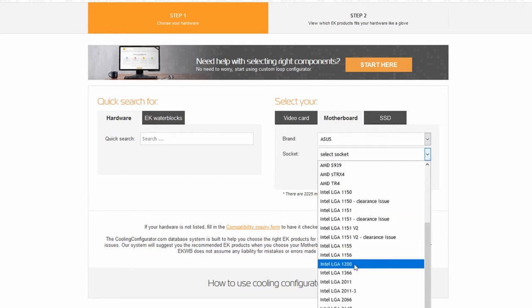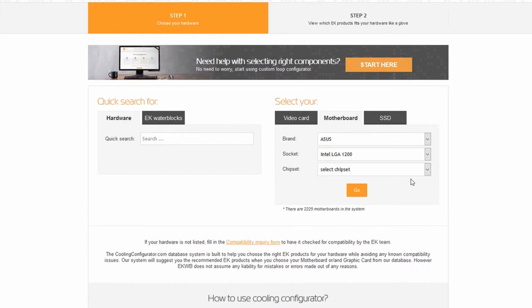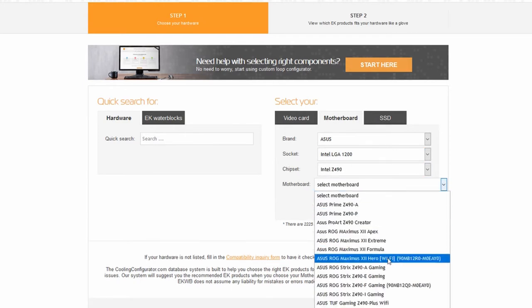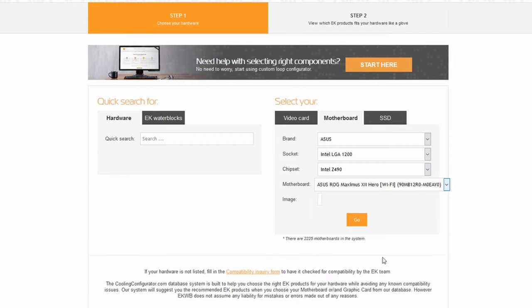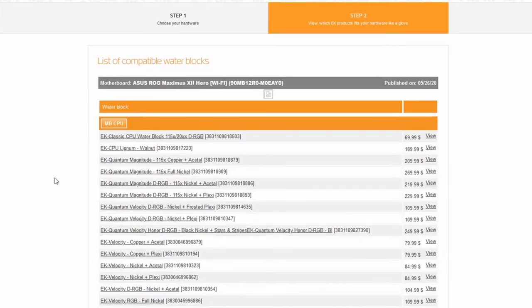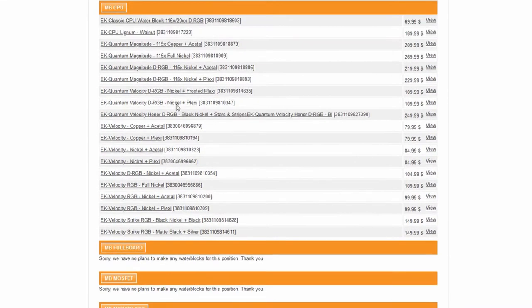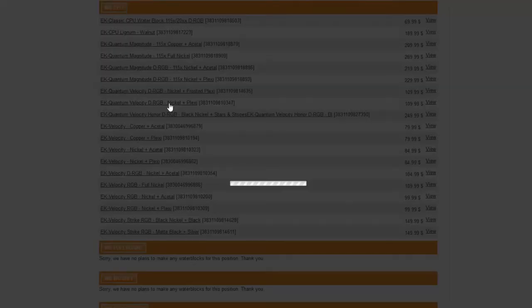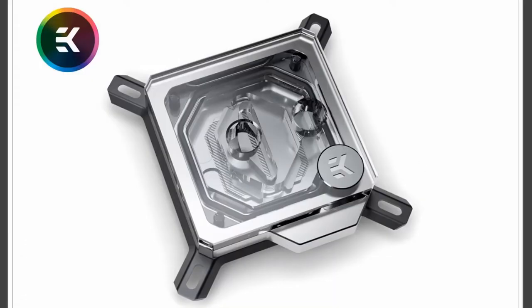All these water blocks are actually designed around your motherboard brand, not dedicated for the CPU itself. In my case I have ASUS with a 10th gen LGA1200 processor. I selected my motherboard and it showed me a list of water blocks that will work with my motherboard as well as my processor. I have the Quantum Velocity water block, so I clicked view to see the purchasing options.